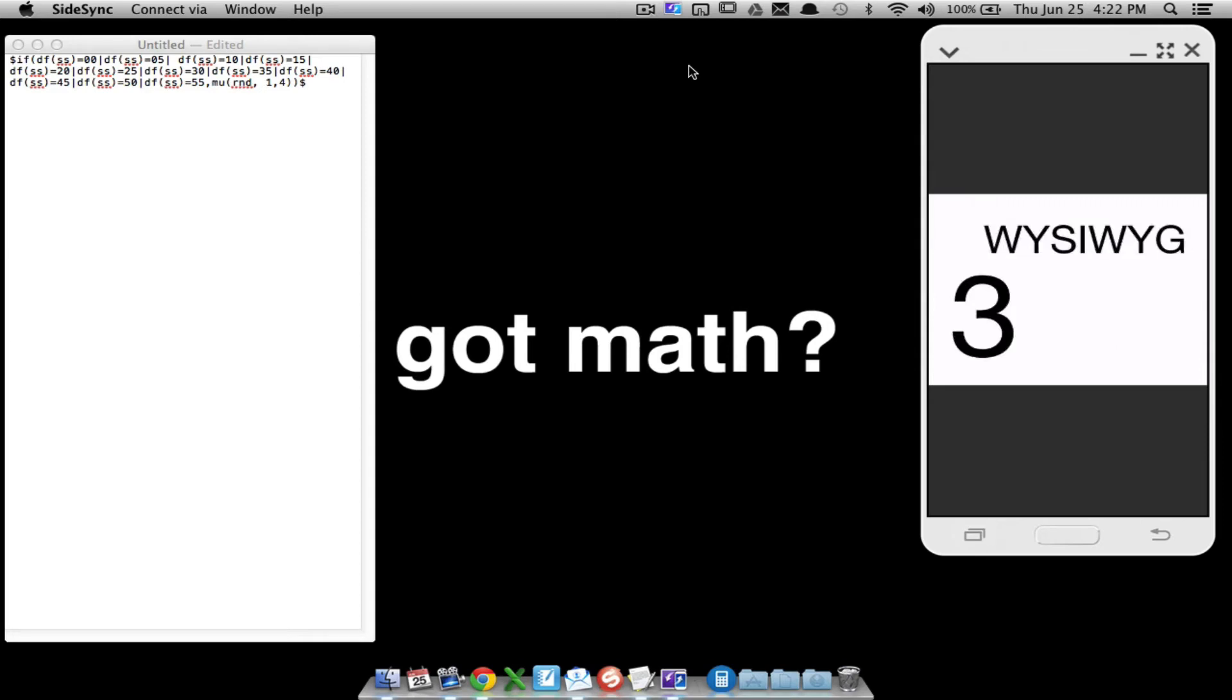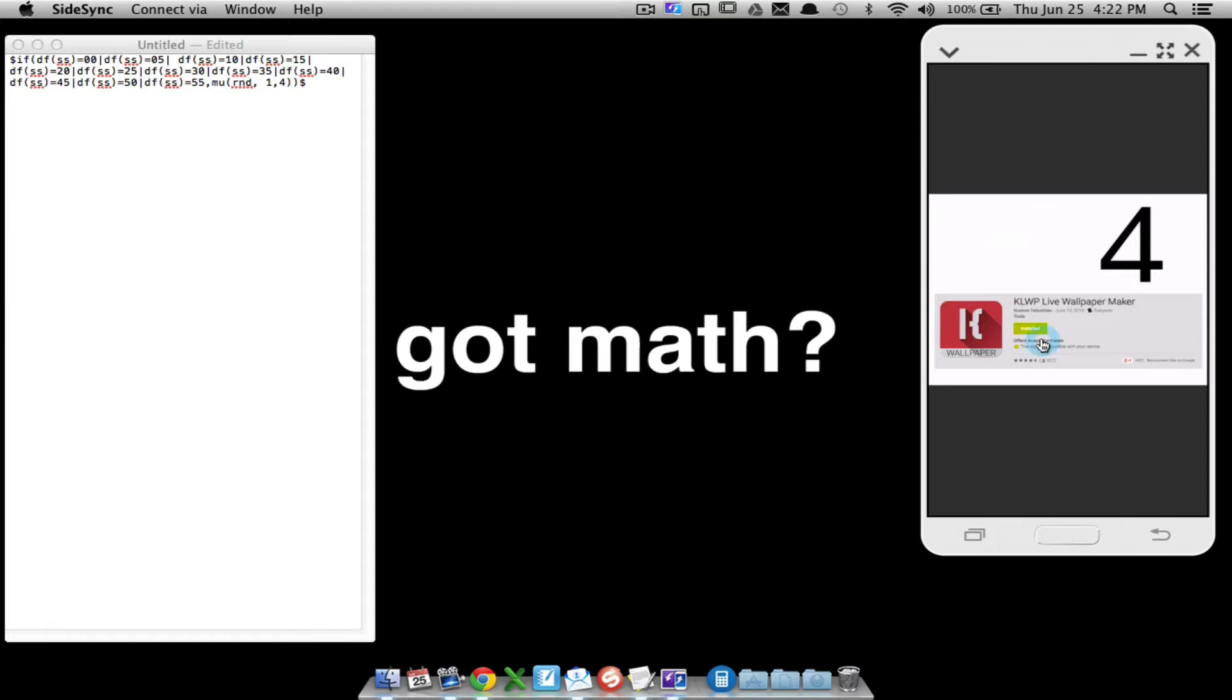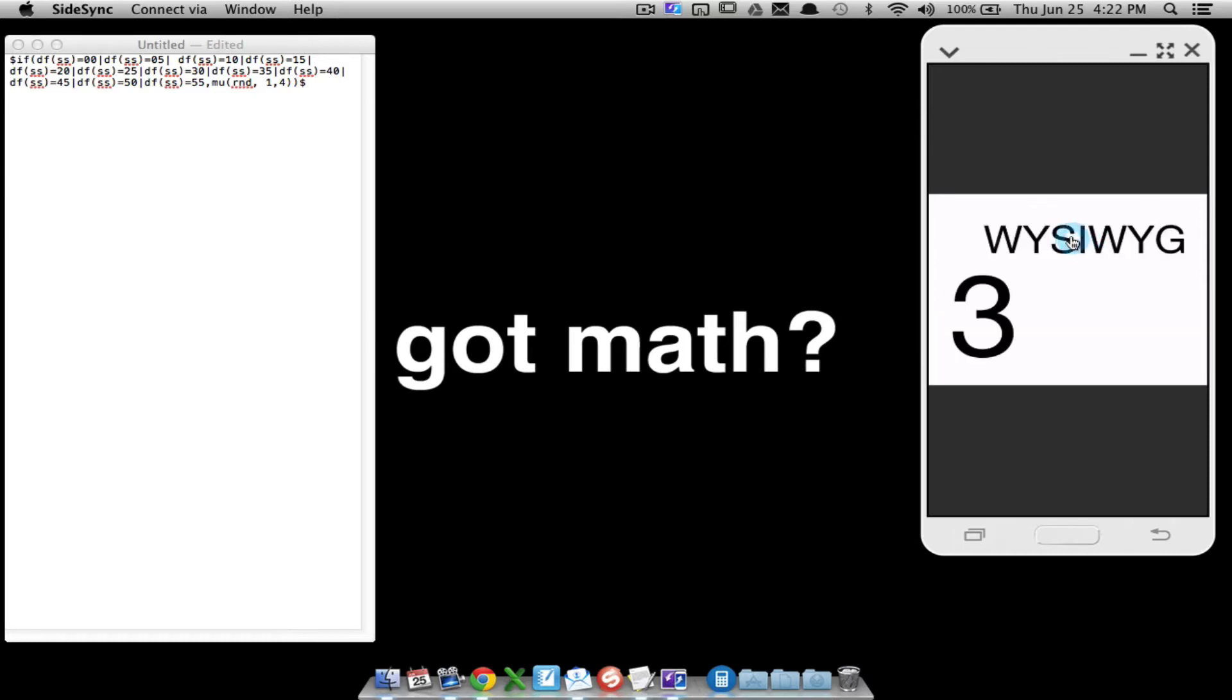Alright, in this video I'm going to show you how to use KLWP to randomly show a picture that you have saved in a folder on your custom live wallpaper screen. As you can see here, I'm not doing anything to the phone, it's just showing a new picture and I have them named one through four.